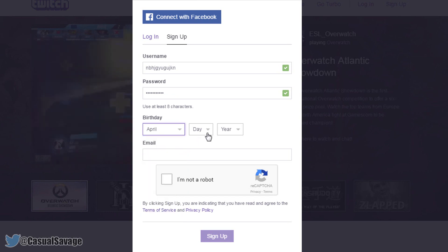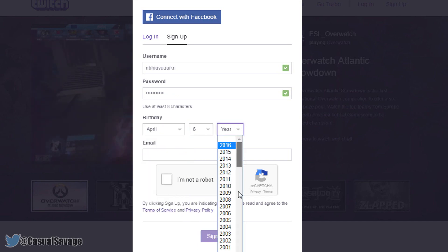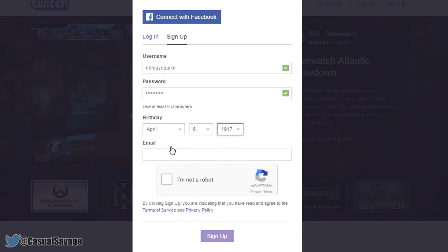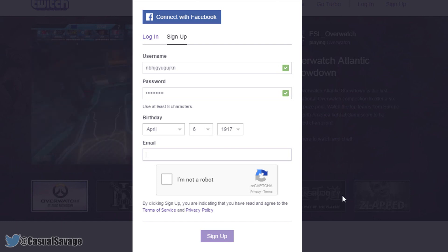There we go, choose your birthday, by the way obviously not my real birthday. And then an email, make sure it's a real email. This way if anything happens to your account in the future you're able to get it back.